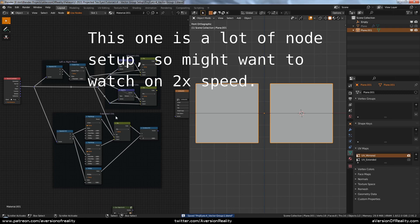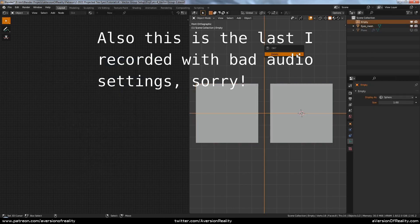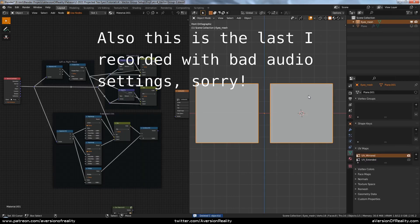We've got the beginning of our node spaghetti for our vector group. Before we go further on that, let's get the rest of the empties we'll need for our object textures. This guy's mesh - I'll get rid of this old empty.